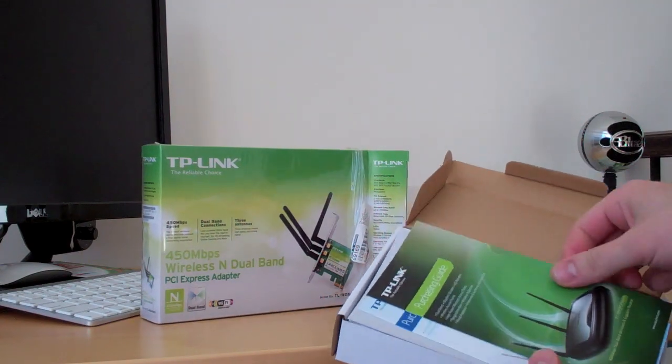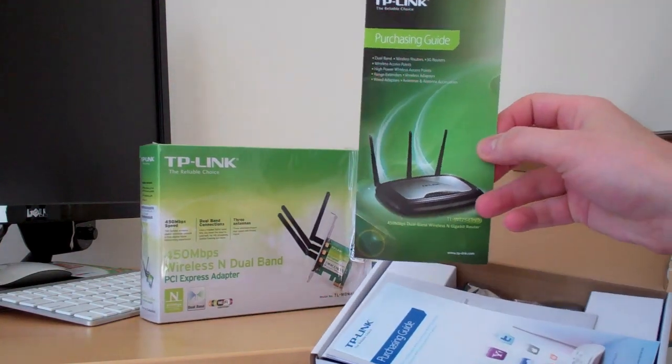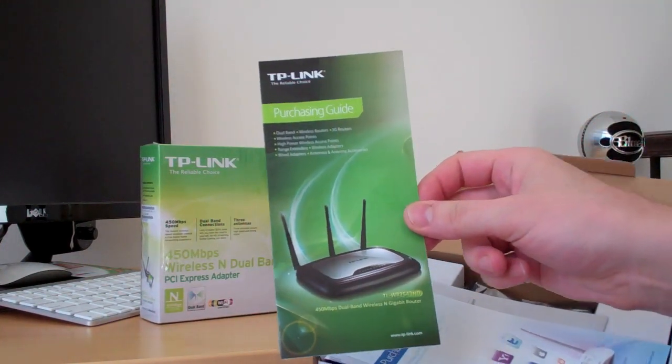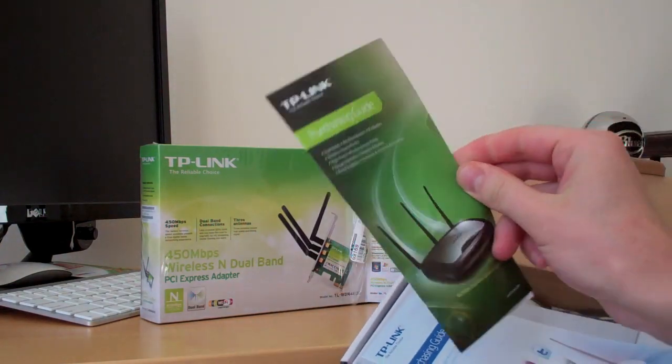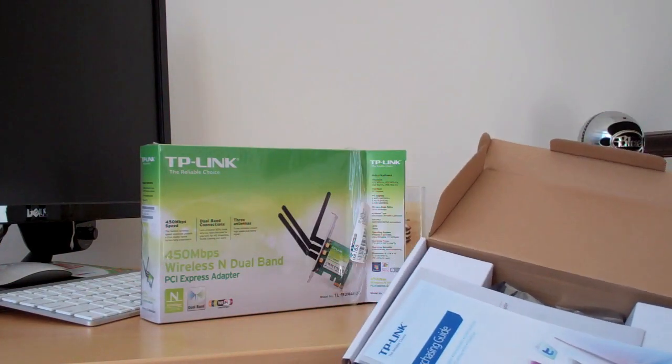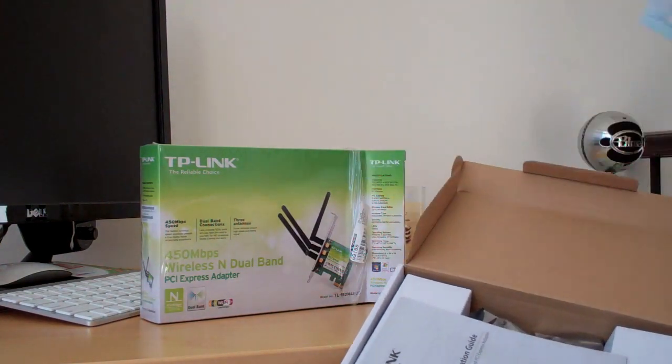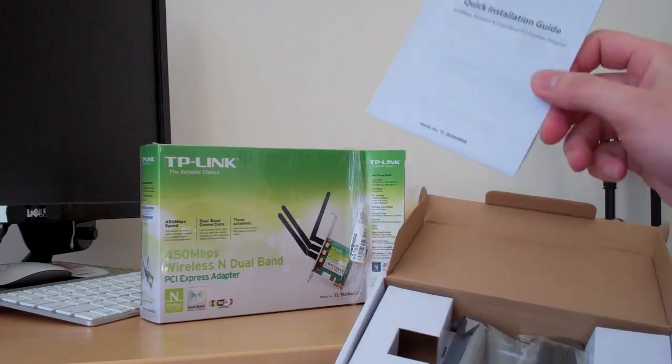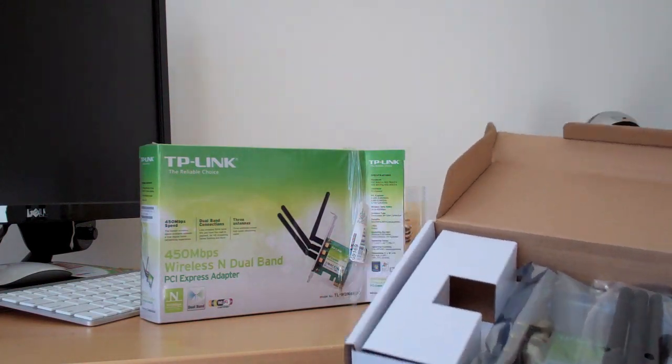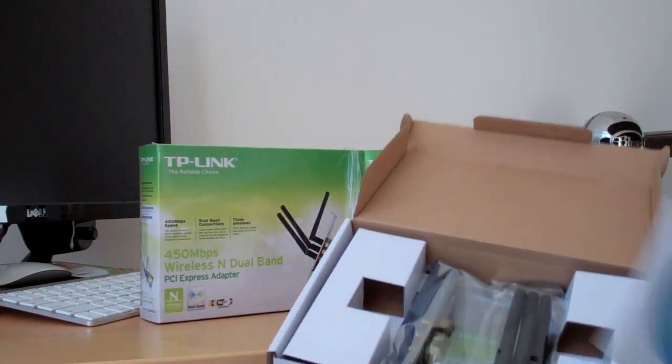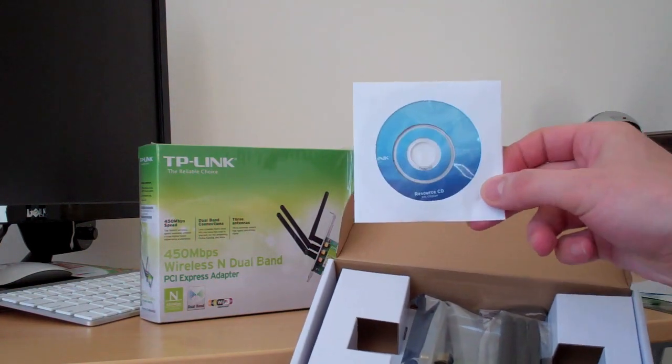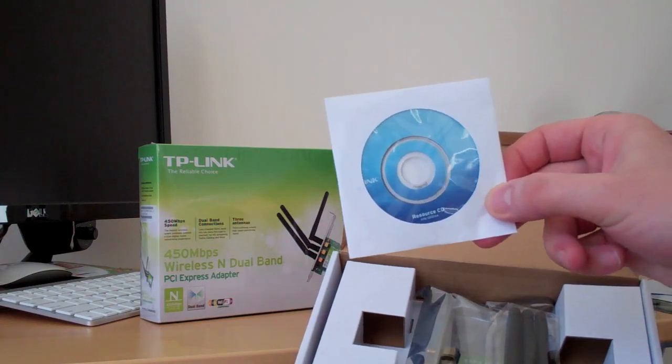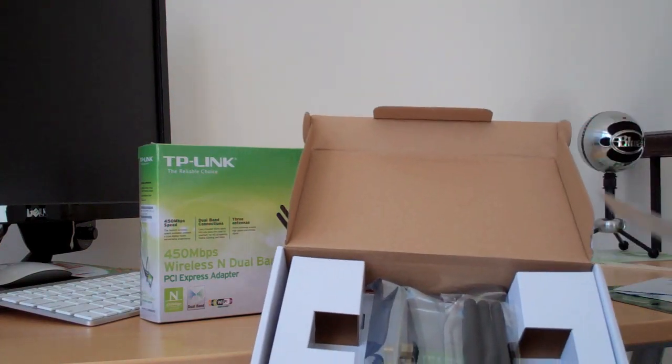Okay, so it looks like we have a purchasing guide. I've never seen one of these before, probably selling other TP-Link products. Once again, quick installation guide. Installation CD if you're using a Windows computer, but since we're not, we don't need this.